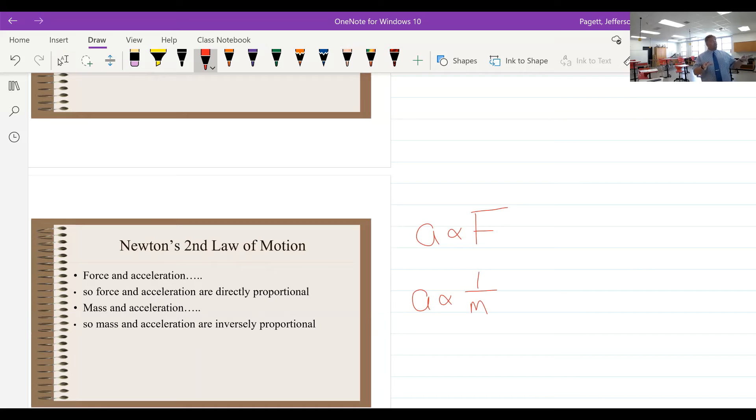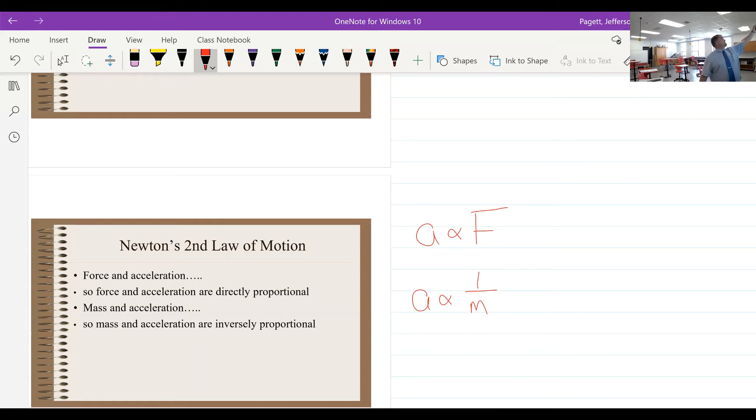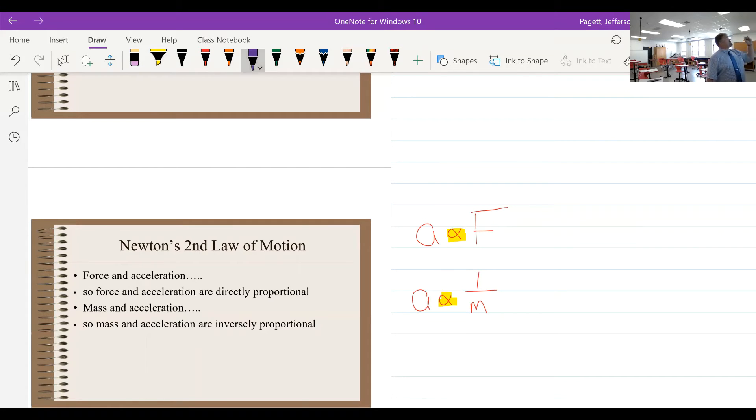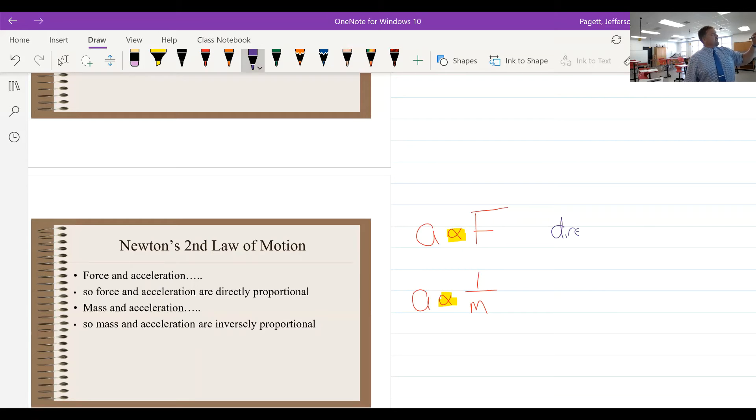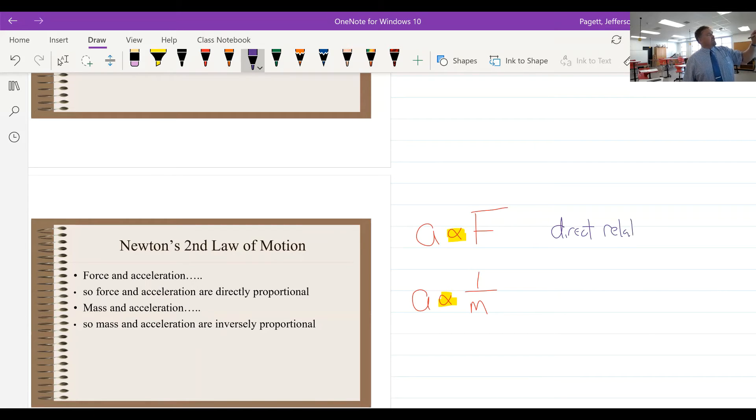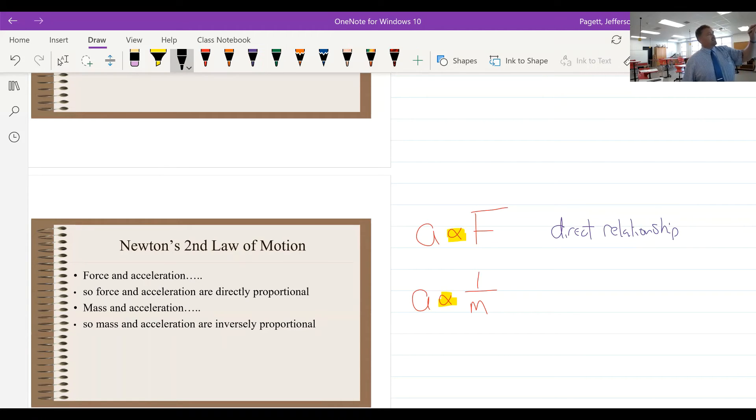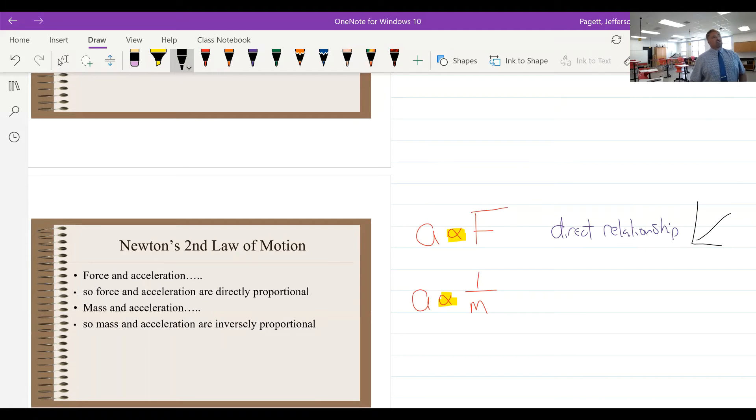Now the one thing I do want to point out, this might be the first time you've seen this, but this little symbol right here stands for 'proportional to,' and this shows a direct relationship.